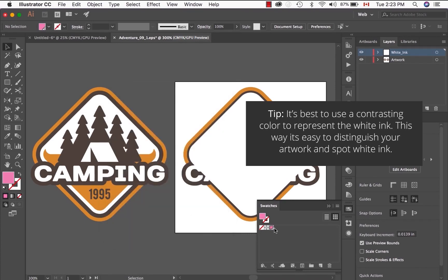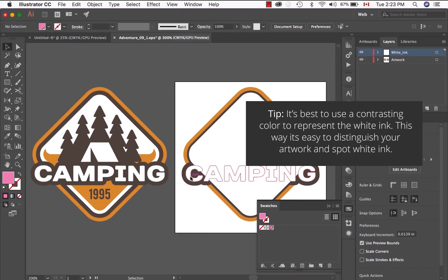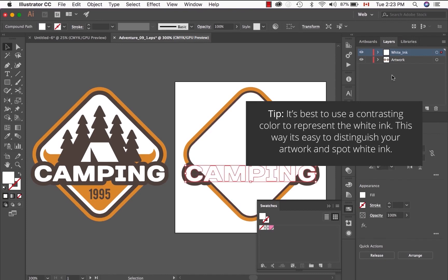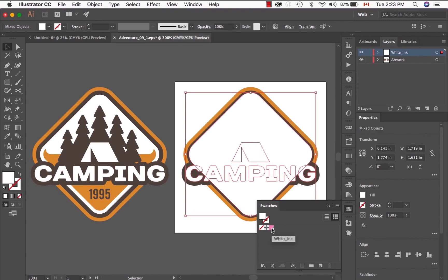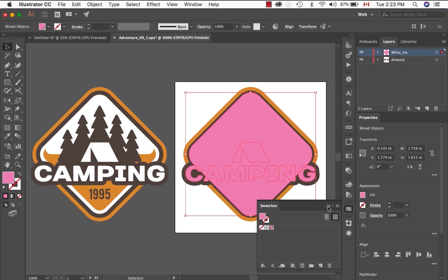Once that Swatch has been created, you'll see a little box with a white dot. That means you've created a spot color. Select the elements in the white ink layer that require the white ink, and click on the little box that should apply the spot color to those elements.